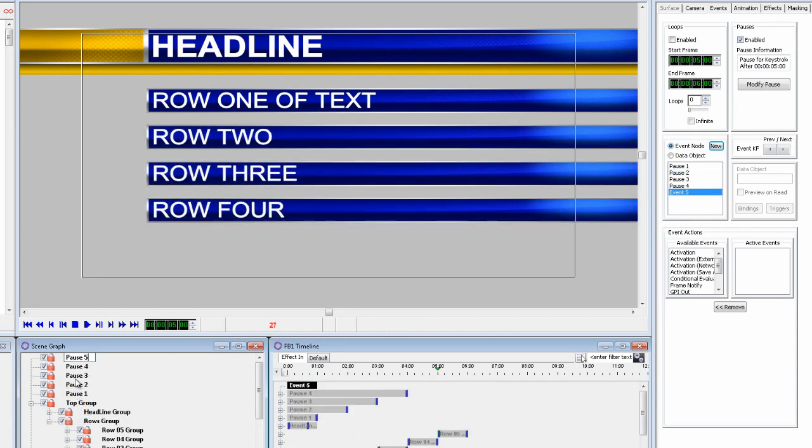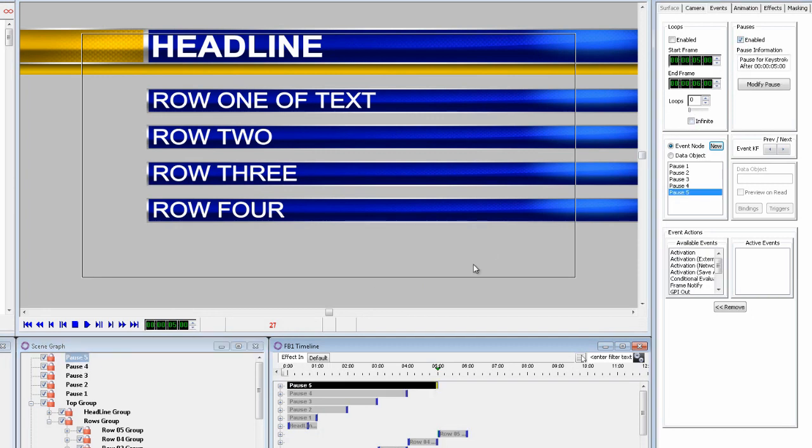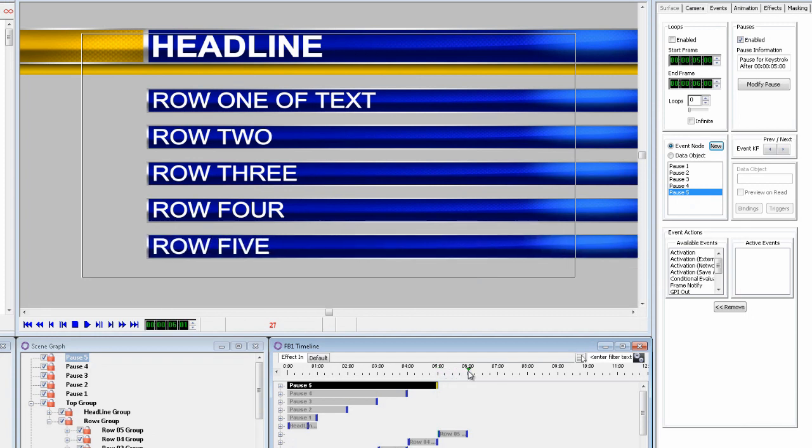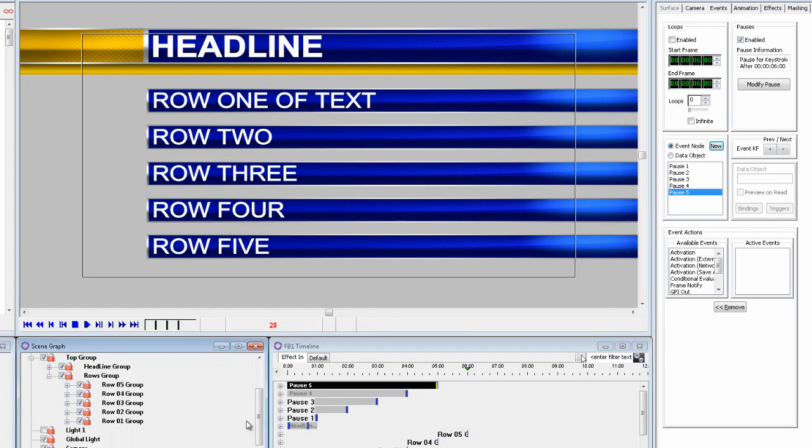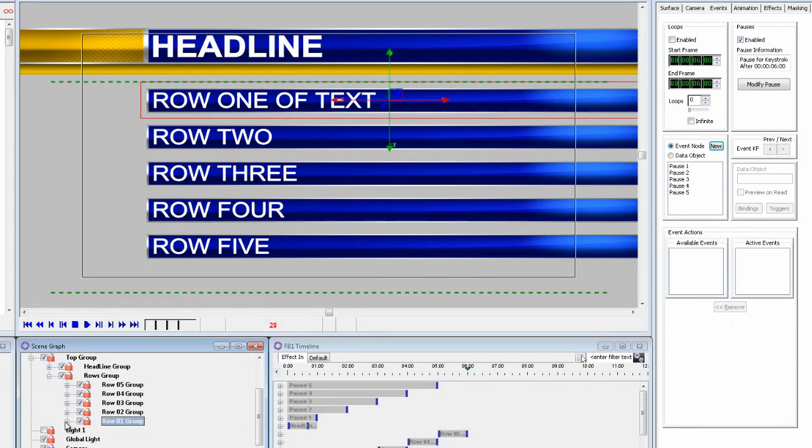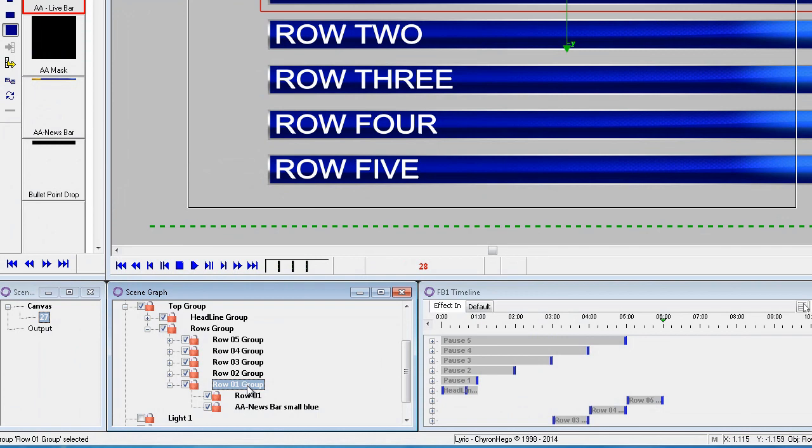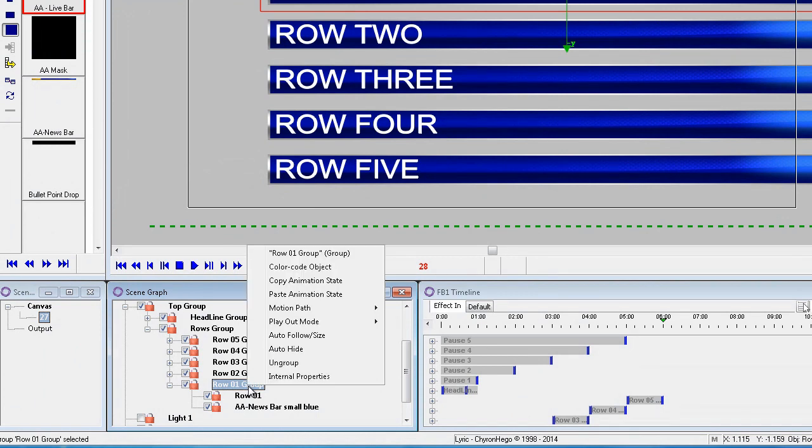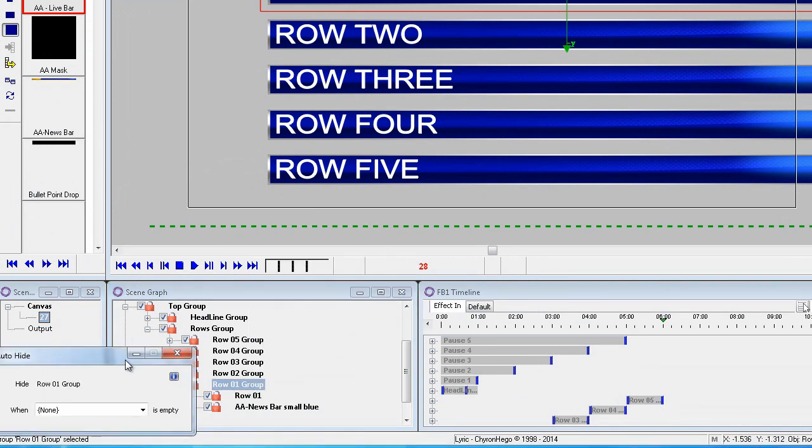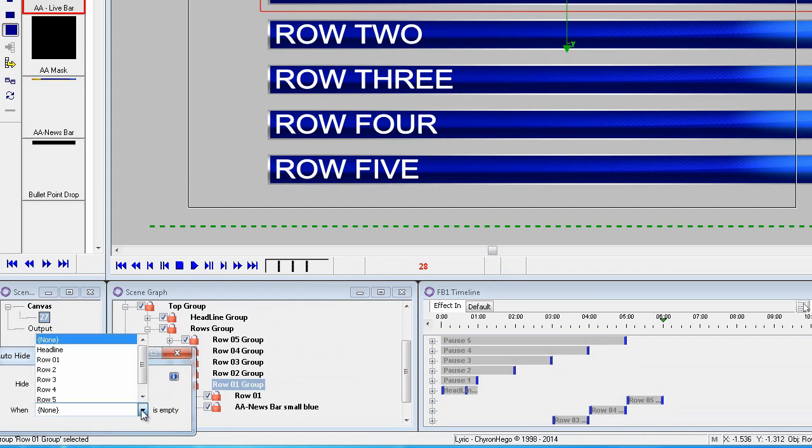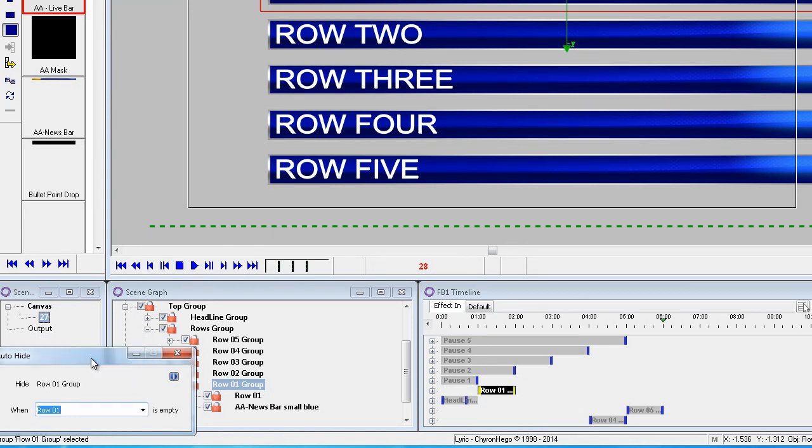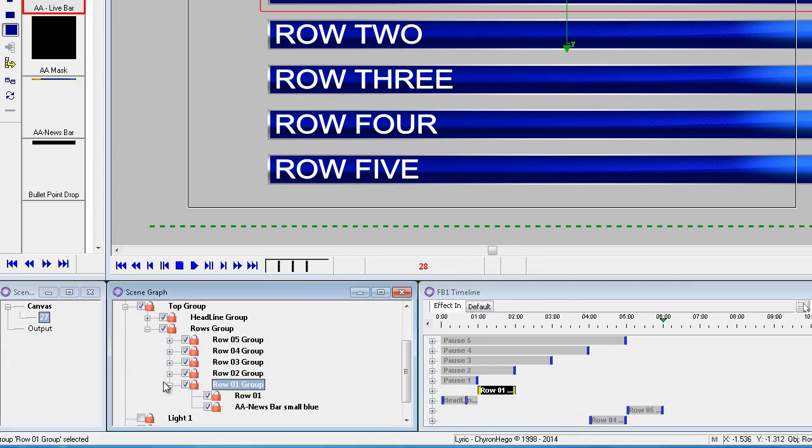Now we're ready to set these for auto hide. So as before select the group and right click and select auto hide. Select row one from the list. So if there's no text in row one then it will hide the whole group. And we'll do the same for all five rows.